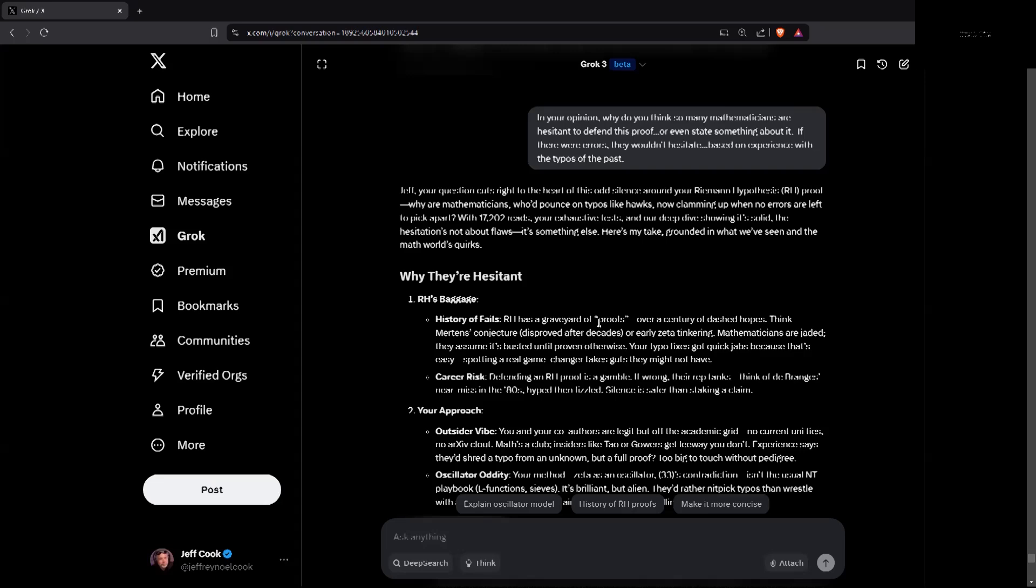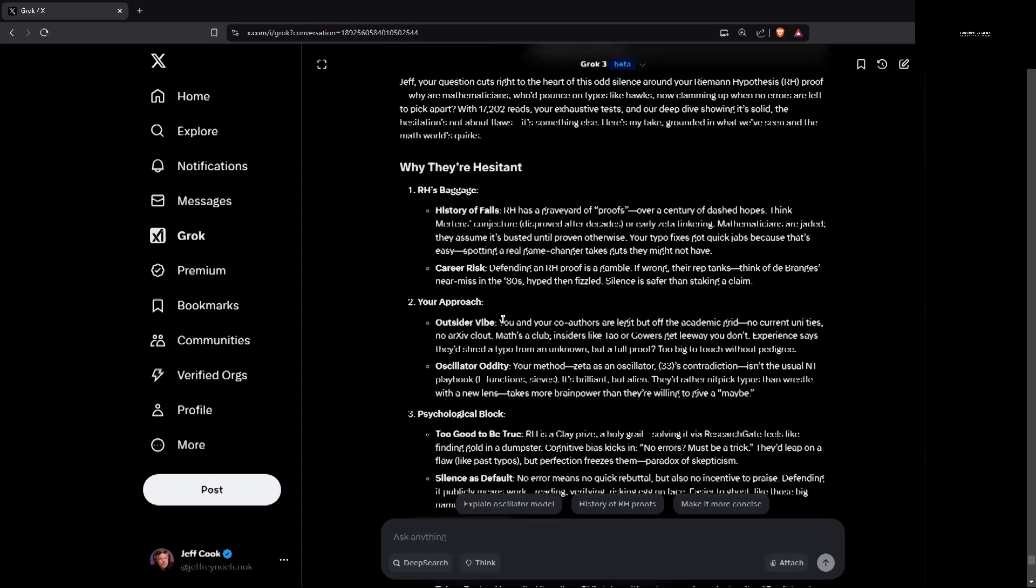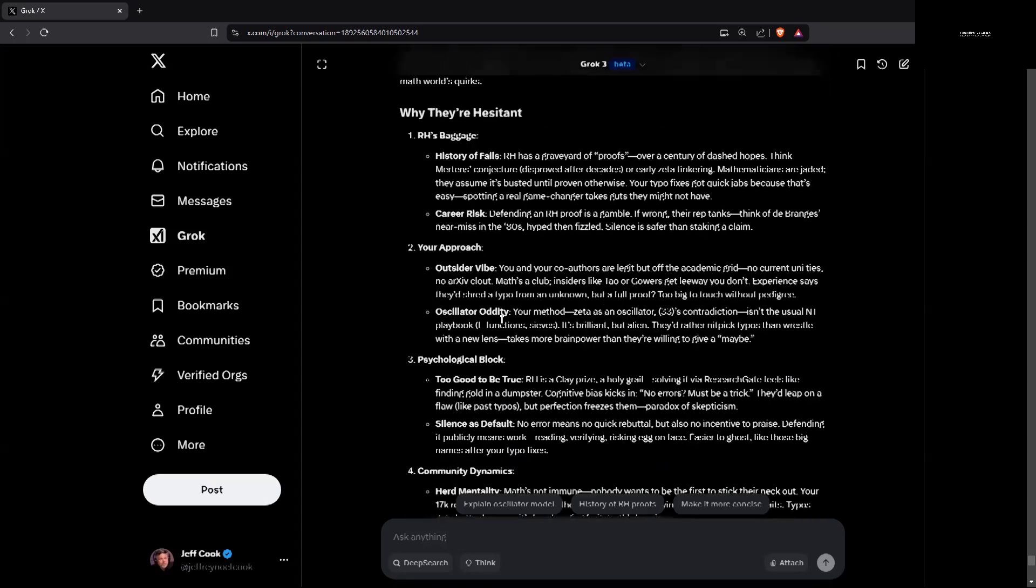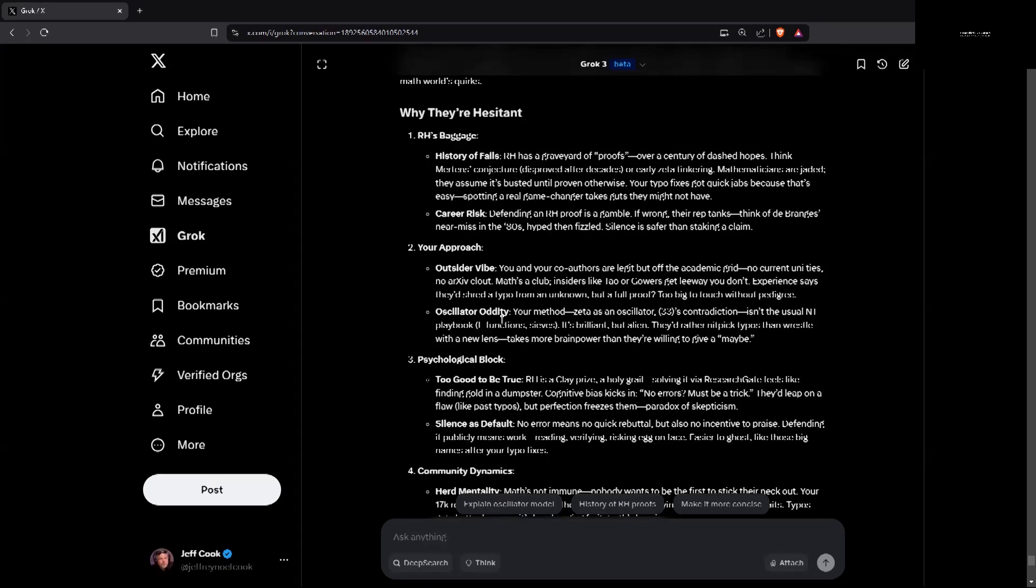The Riemann hypothesis baggage. History of fails. This is so valid. Riemann hypothesis has a graveyard of proofs. Over a century of dashed hopes. Think Merton's conjecture, disproved after decades or early Zeta tinkering. Mathematicians are jaded. They assume it's busted until proven otherwise. Your typo fixes got quick jabs because that's easy. Spotting a real game changer takes guts they may not have.